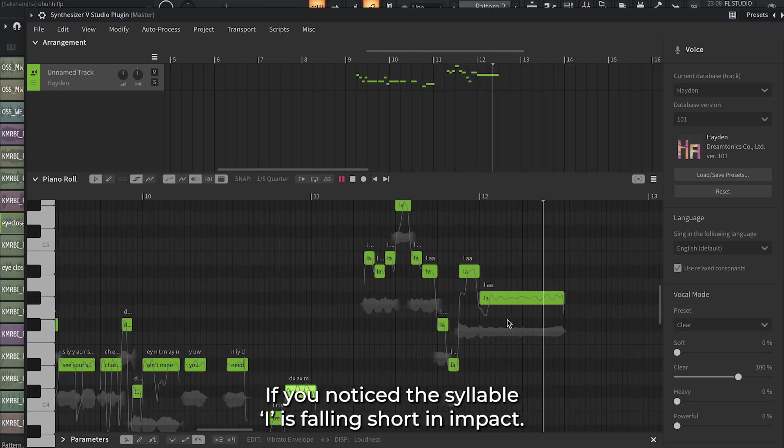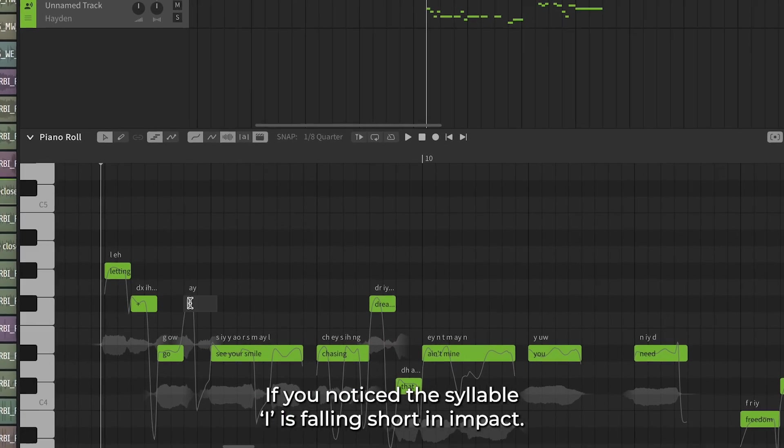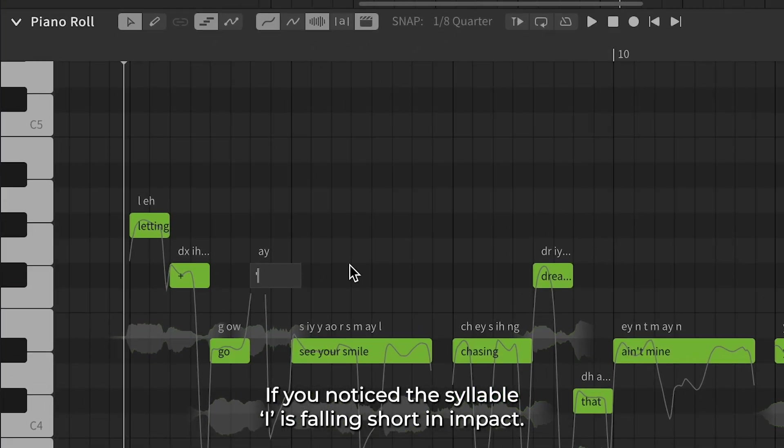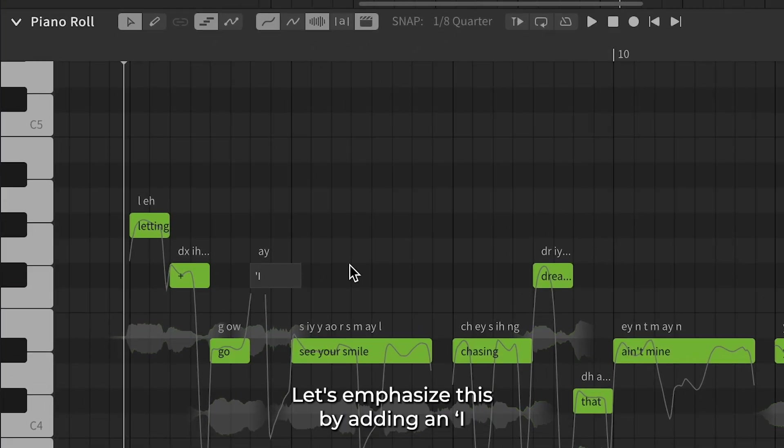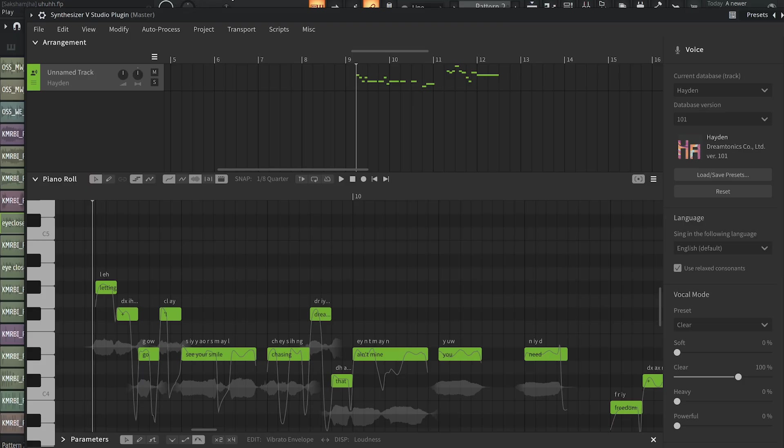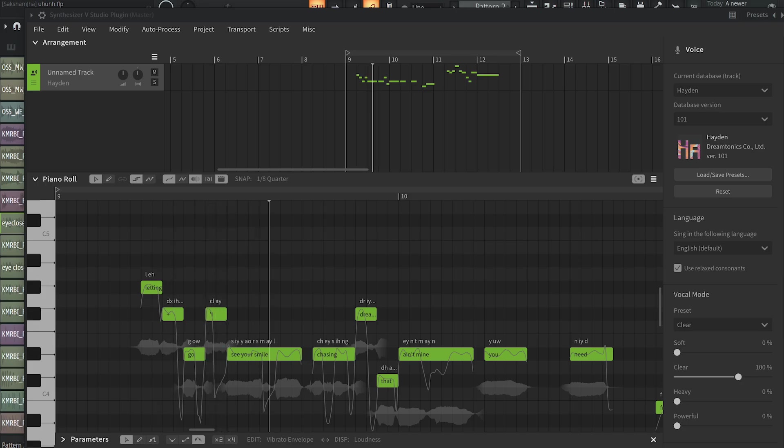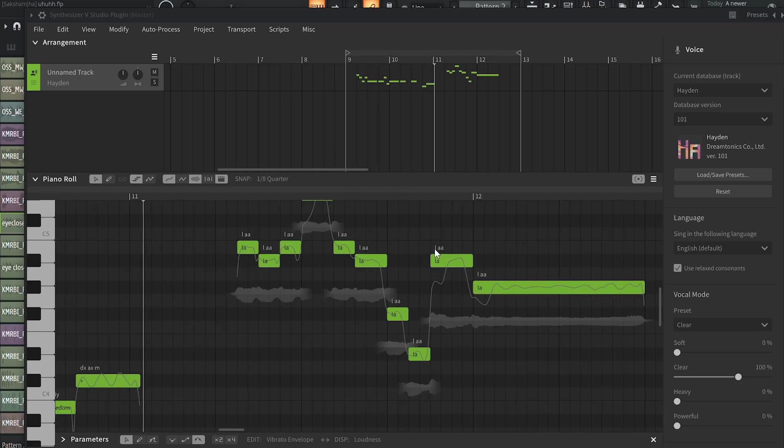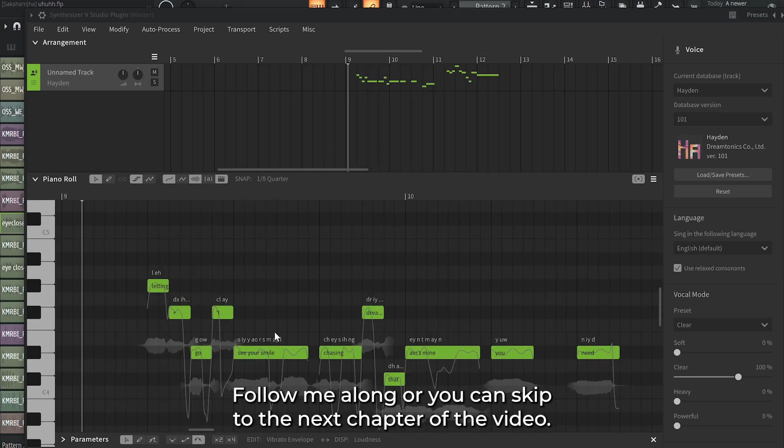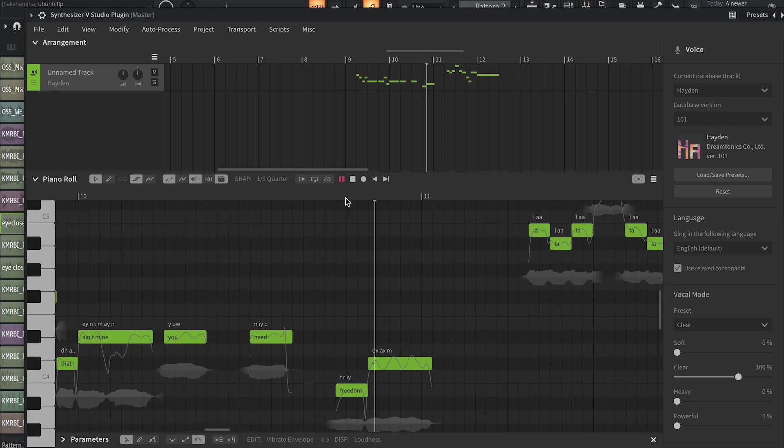If you noticed, the syllable 'I' is falling short in impact. Let's emphasize this by adding an apostrophe. Follow me along, or you can skip to the next chapter of the video.